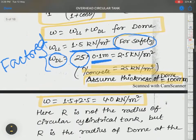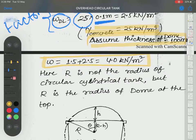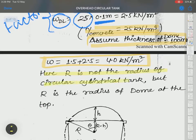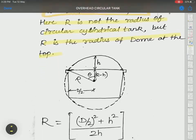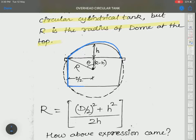What is R? R is the radius — but not the radius of the circular cylindrical tank. R is the radius of the dome at the top. This is the radius of the dome at the top.